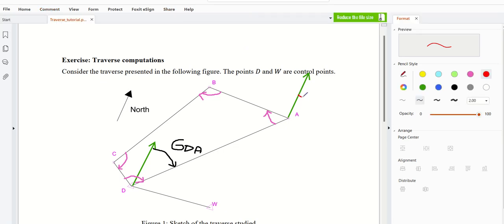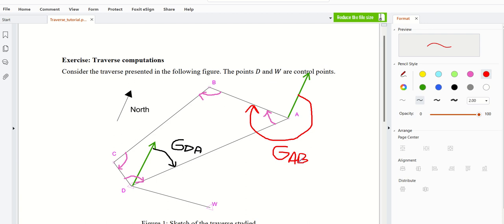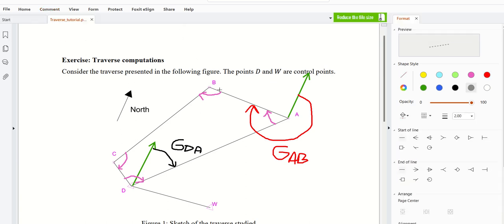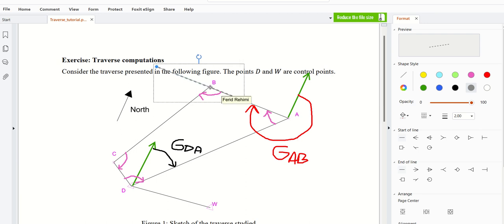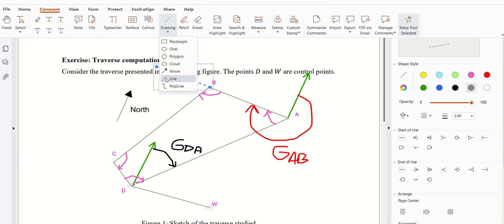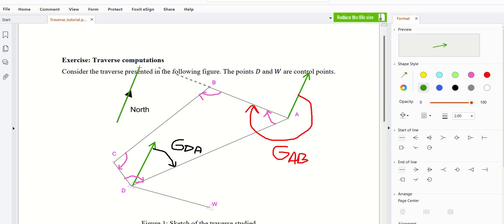I have GAB, and if I have GAB, maybe I'm able to calculate GBC by involving this angle. So what I would like to do — and maybe if you want to see — I can draw this line like this. So, the north arrow, this is my north arrow.